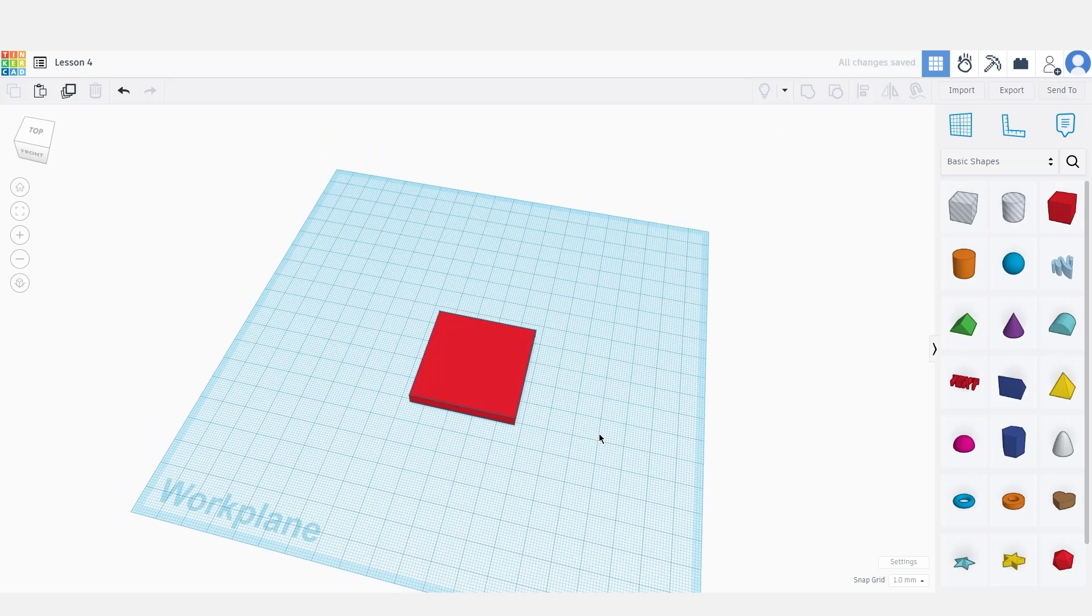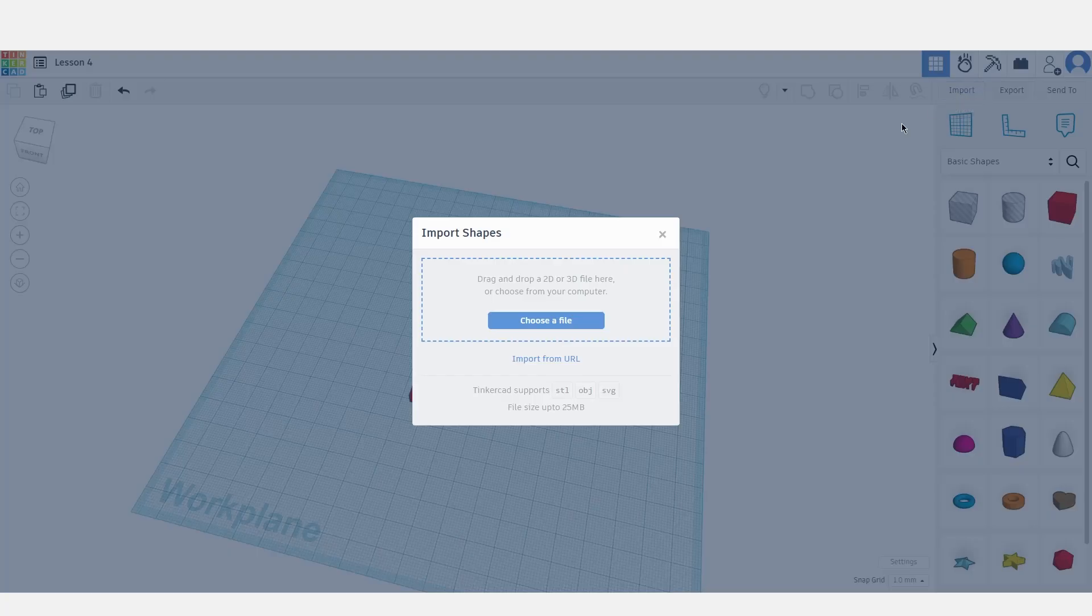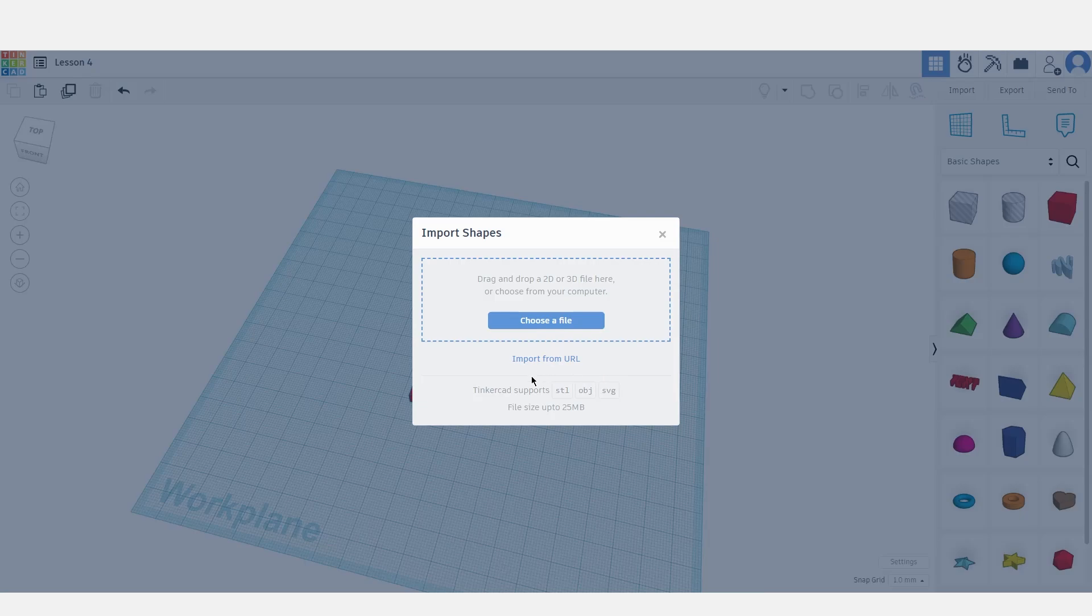As we have seen in the previous video, to import something let's click on import and choose a file. Here we can choose which kind of file we want to import. In the last video we've seen STL and OBJ, and in this video we will see SVG.